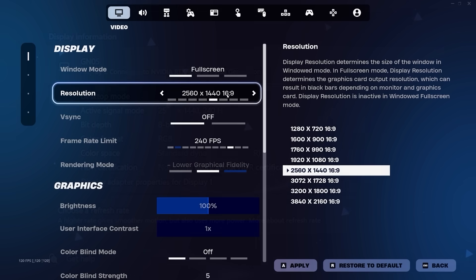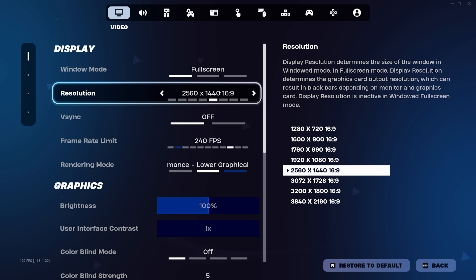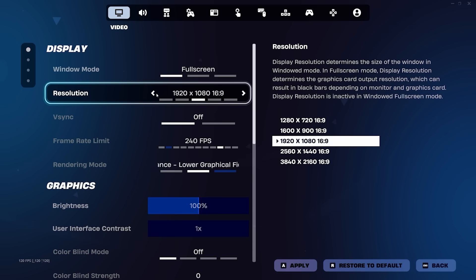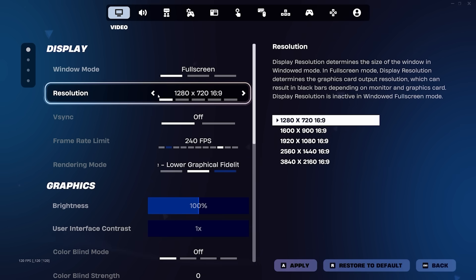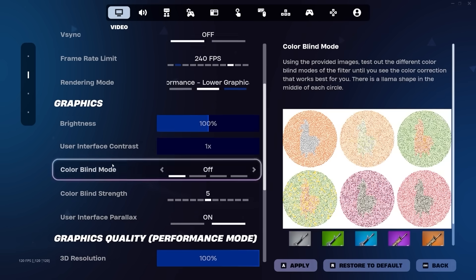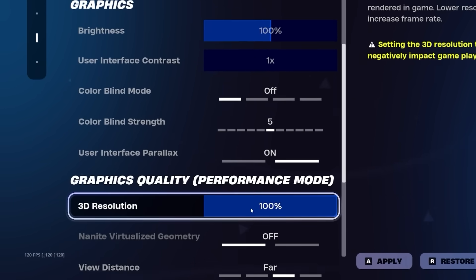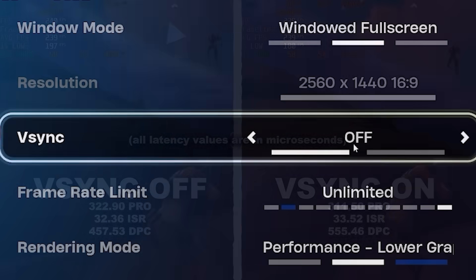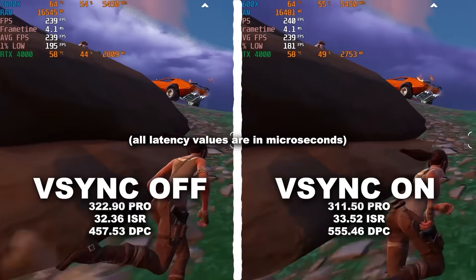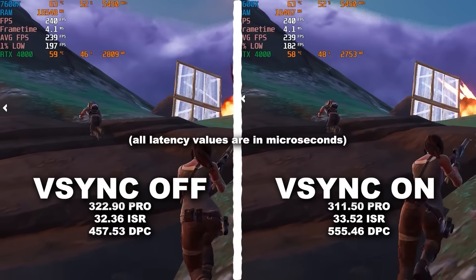Next is resolution. Set your resolution to your monitor screen size no matter what. Do not decrease the resolution to get more FPS. We can fix that issue with the 3D resolution setting in a second. Next is vSync. Turn it off because it adds a ton of unnecessary input delay.